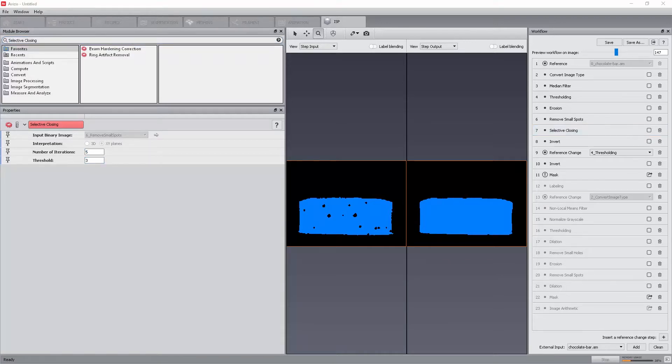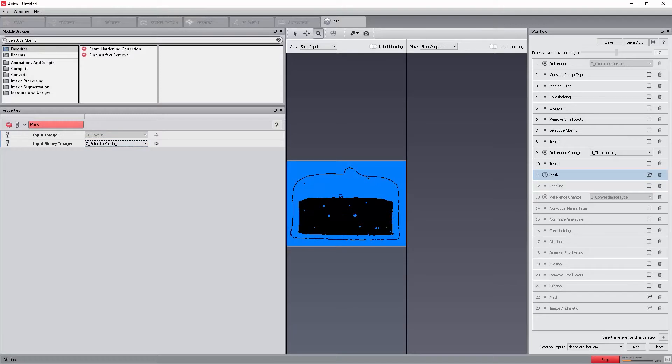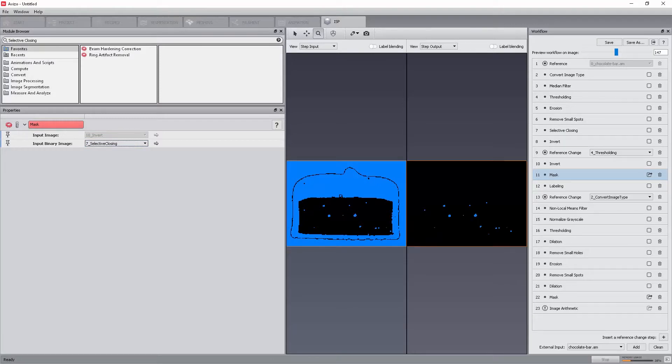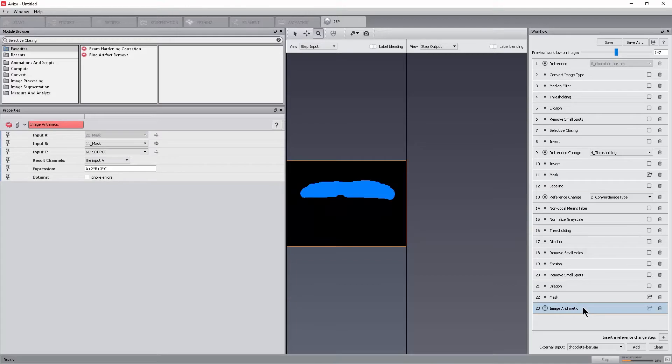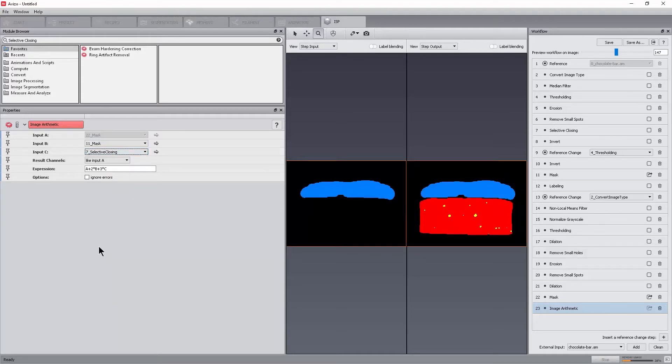Click the mask step where the error appears and then set the selective closing output as a binary image. The workflow is almost fixed. There is still an error at the last step image arithmetic. Select this step and set the input C port correctly. The workflow is now fixed.